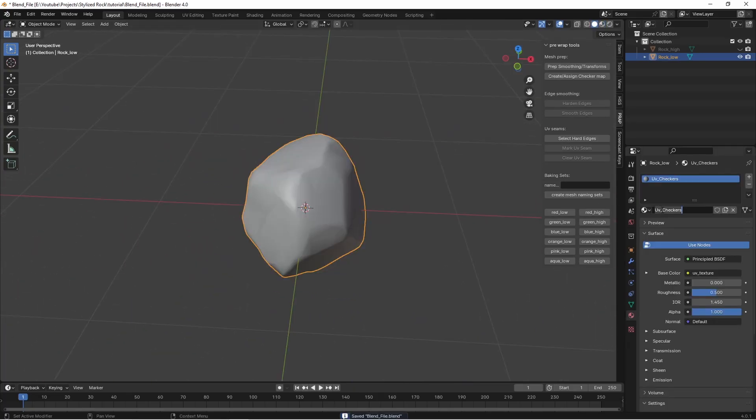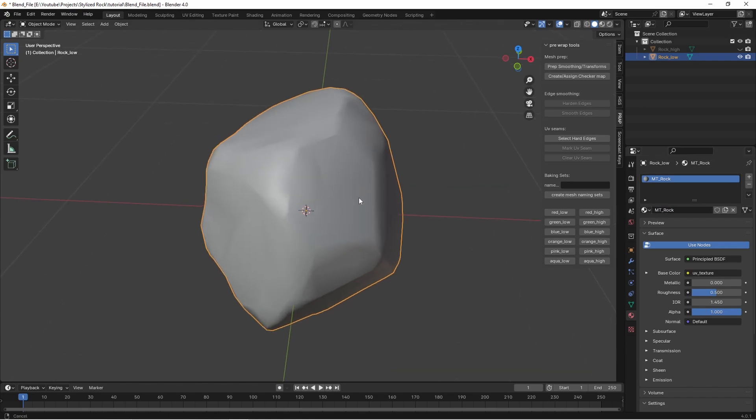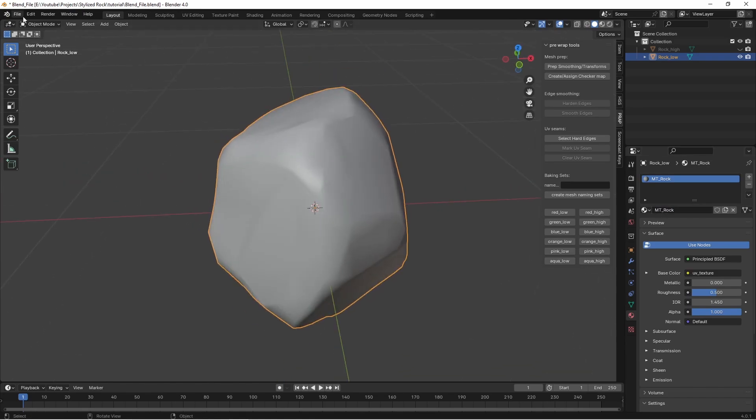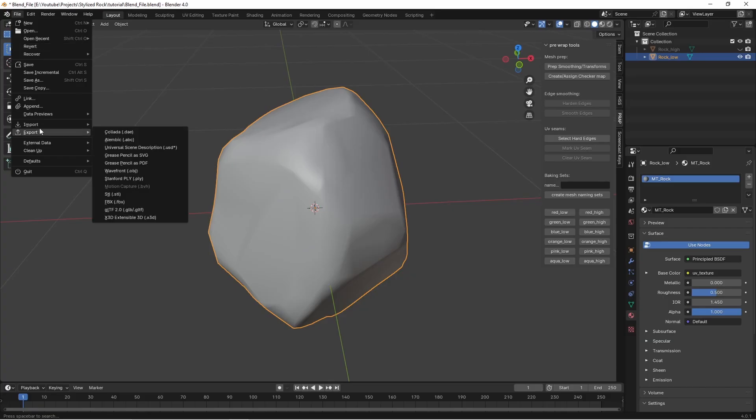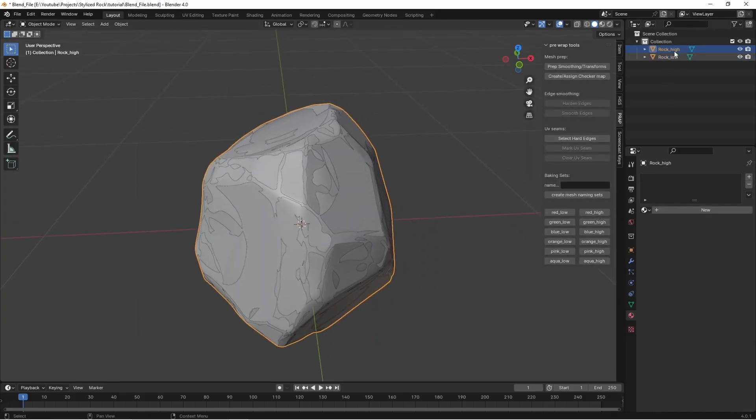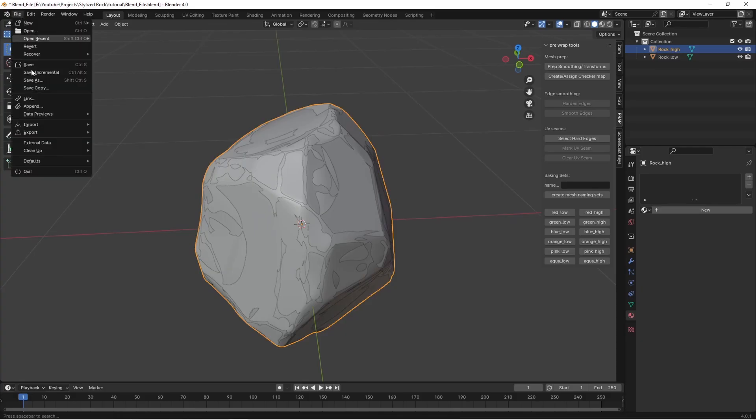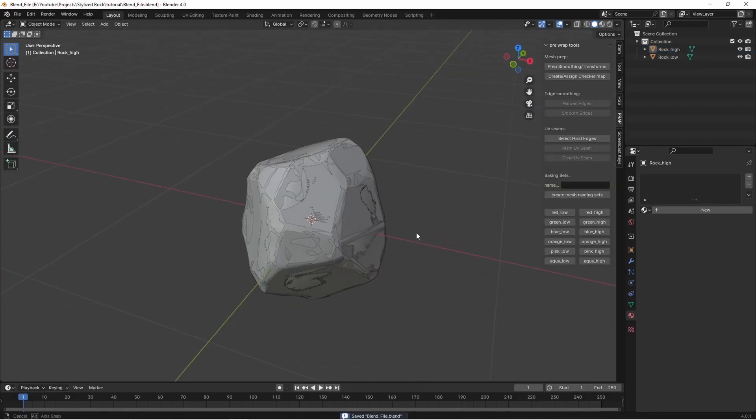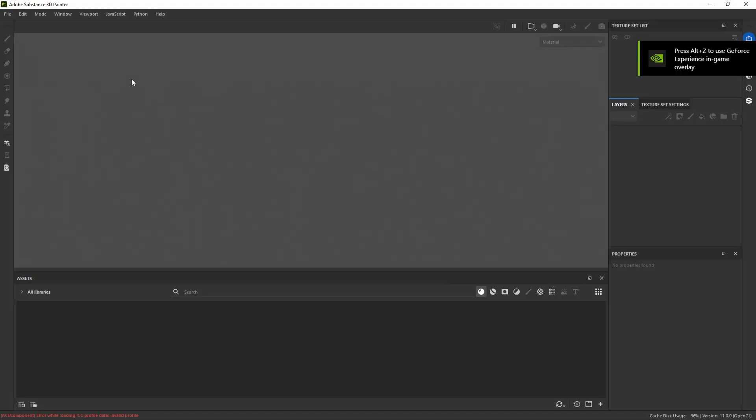I'm just going to quickly assign a material for this rock. MT underscore rock. So we have the correct texture exports in Substance Painter and let's export this mesh as the low poly. We're exporting as an FBX. Now we exported the low poly let's do the same with the high poly. Exporting as an FBX. Okay they're both exported let's head on over to Substance Painter.